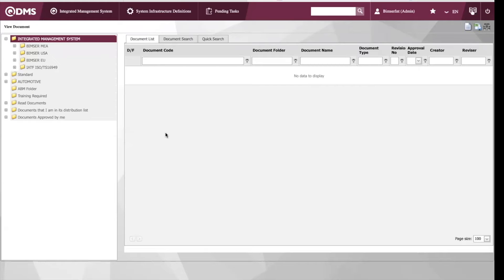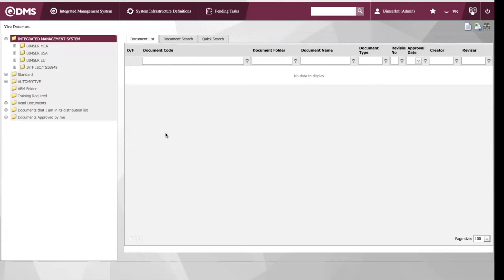If there is any version update to your control documents, you can start a revision process in this module. And you can manage the folder structure based upon the document type, department, and location.